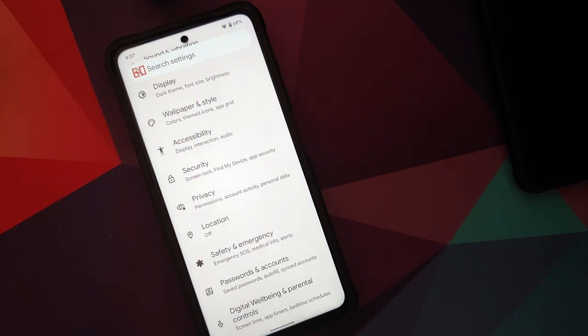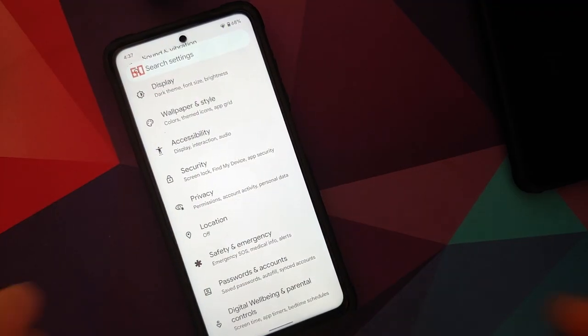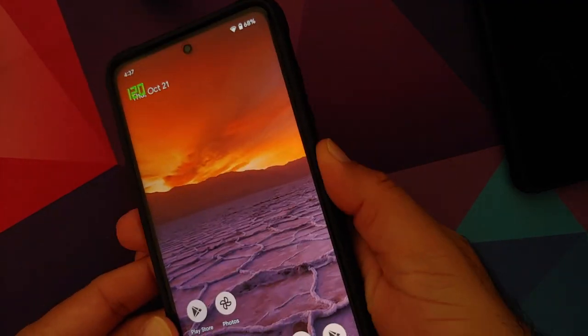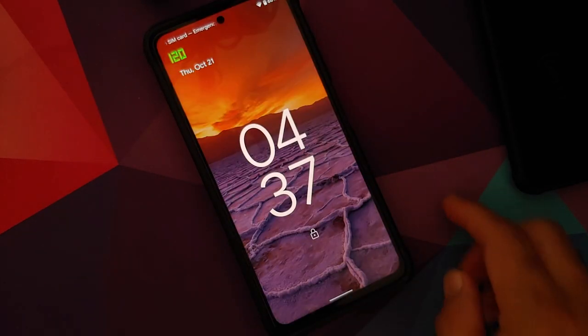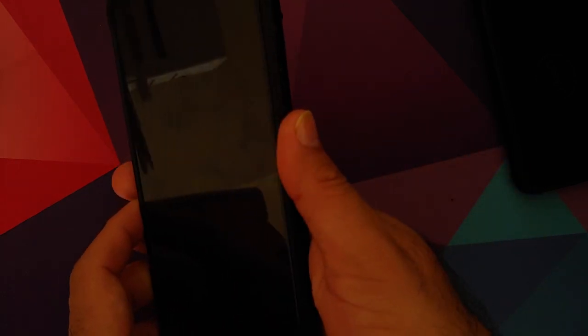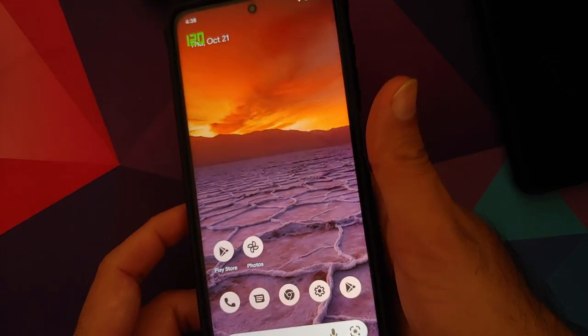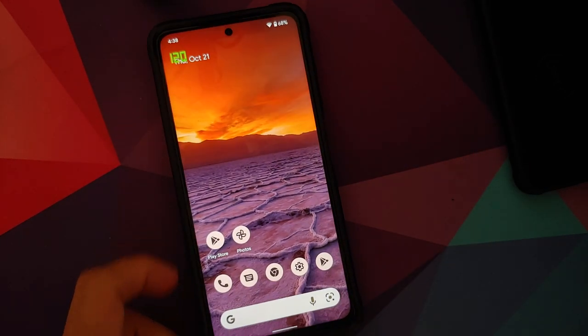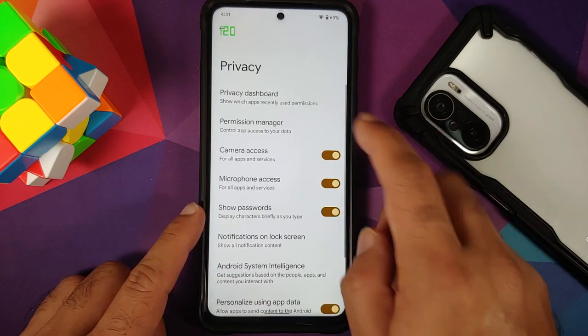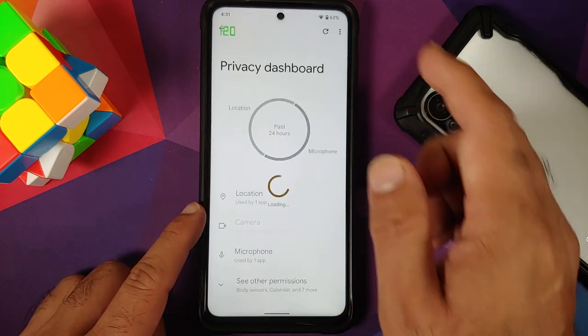Moving to Security, most features from Wallpapers and Style are covered. Fingerprint unlock works absolutely fine with no issues — only touch to unlock is available; there's no press to unlock and no face unlock right now.